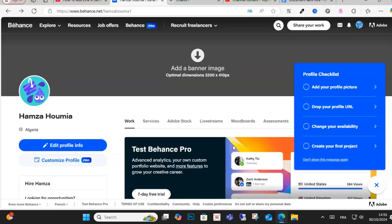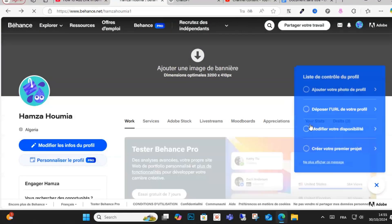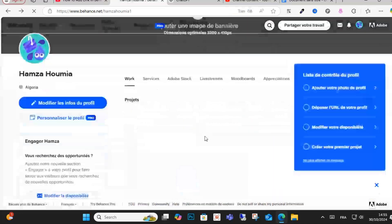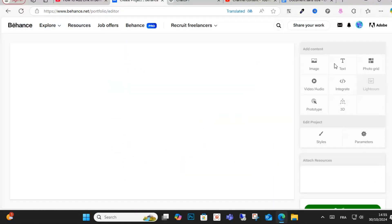Hello everyone and welcome to this video. Today I will show you how to add a link on the Behance project. So guys, open your profile as you can see here and click upload, create a project.